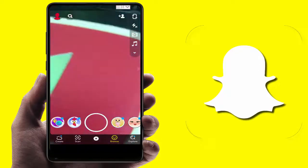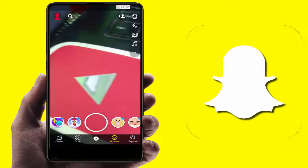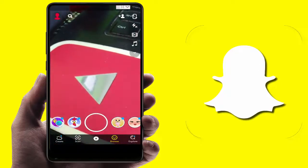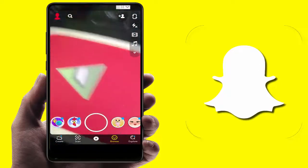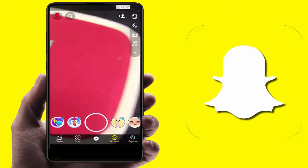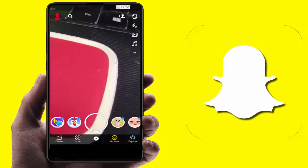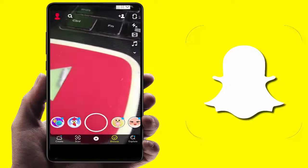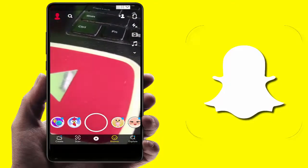Hello guys, hope you all are doing well. Today I'm back with one of the most interesting videos. In this tutorial, I'm going to show you how to add music to your snap on Snapchat.